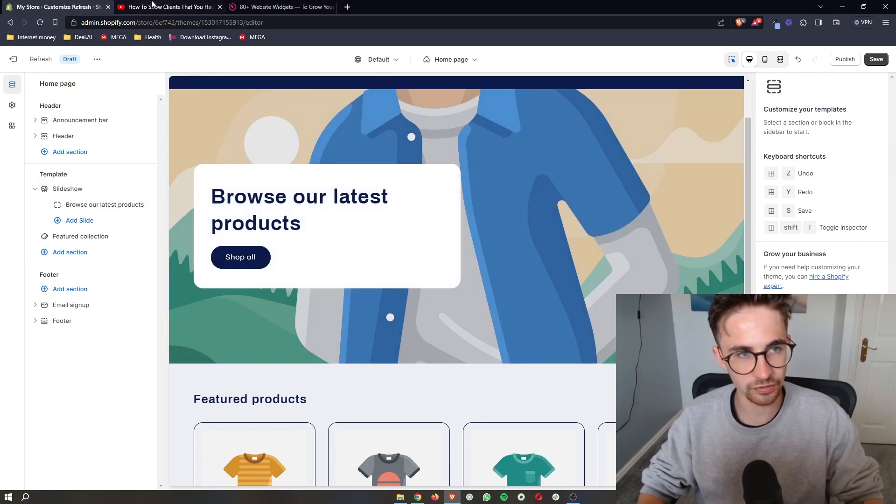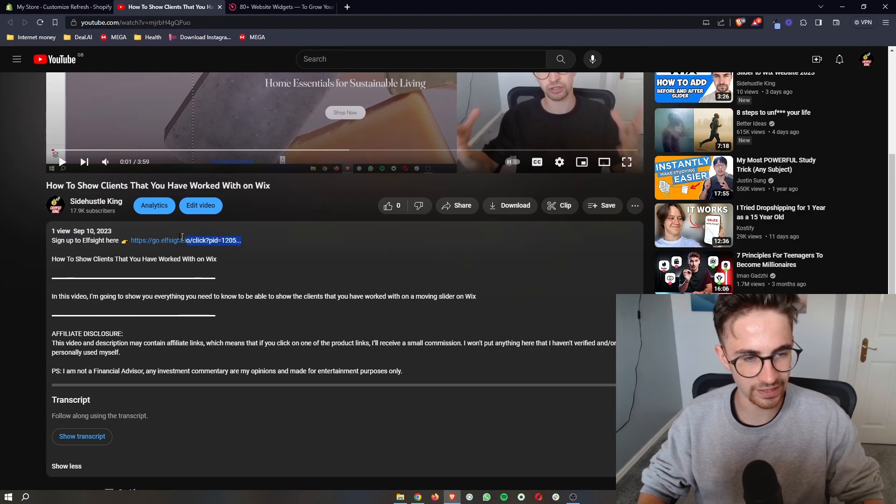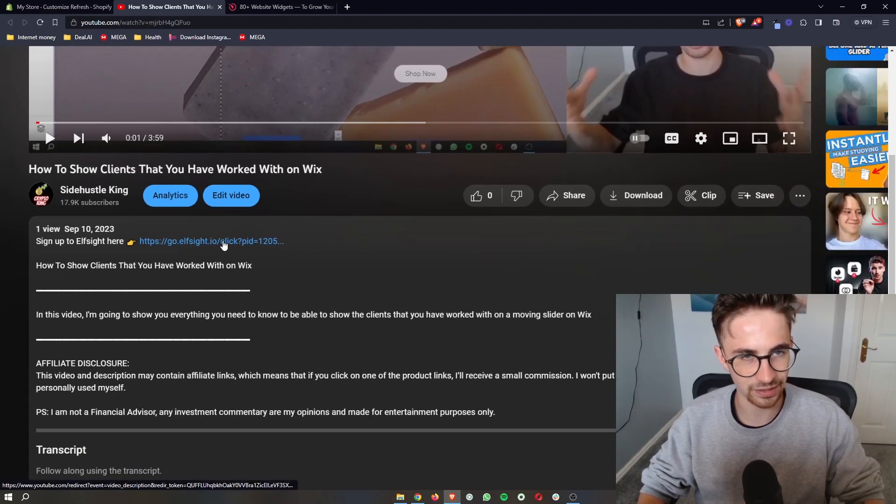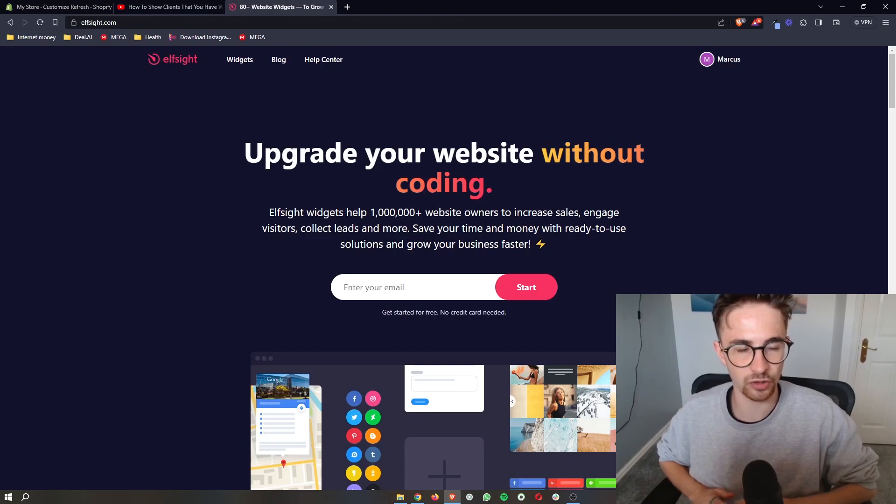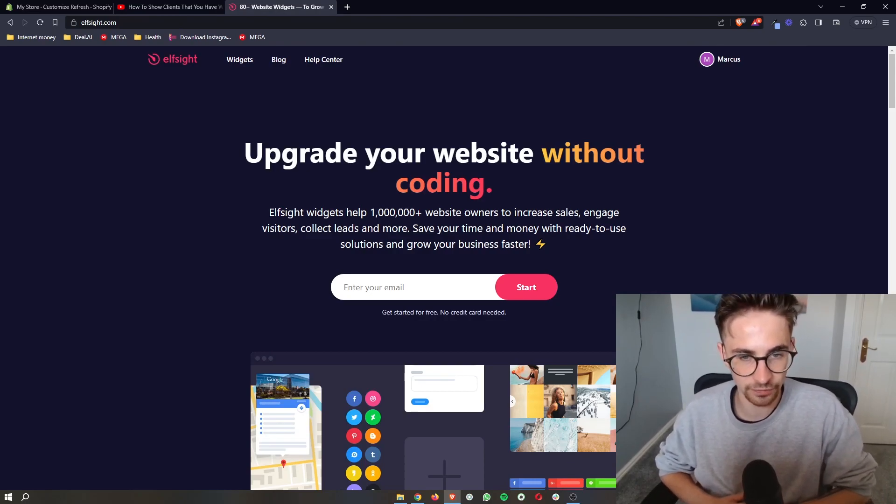As soon as you have done that, what you then want to do is go to the first link in the description of this video. Go ahead and click on that and that is going to take you over to this website called ElfSight.